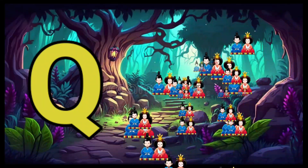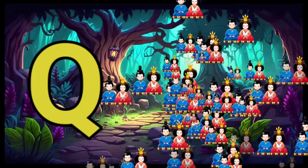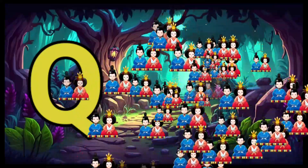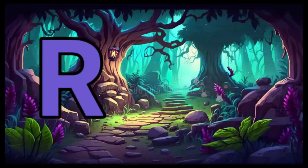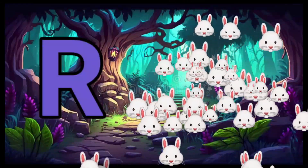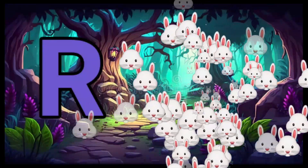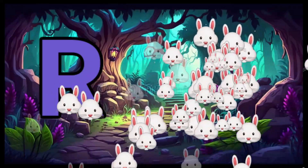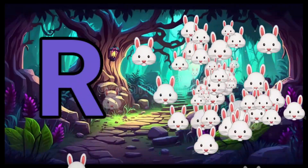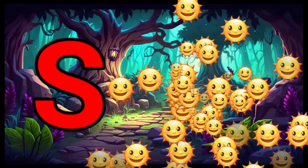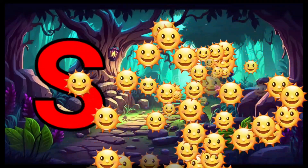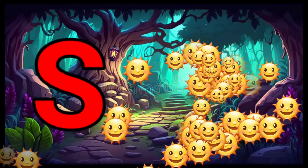Q is for Queen, Q-Q-Queen. R is for Rabbit, R-R-Rabbit. S is for Sun, S-S-Sun.